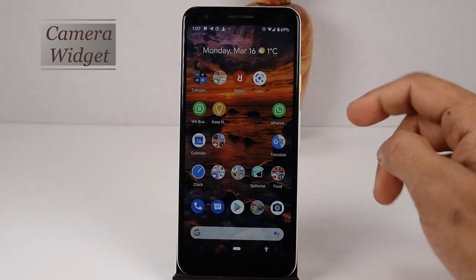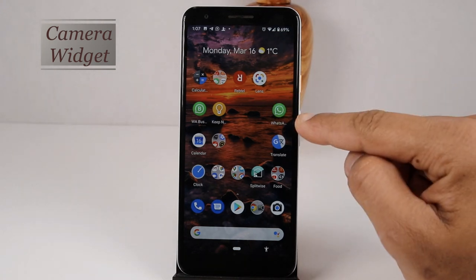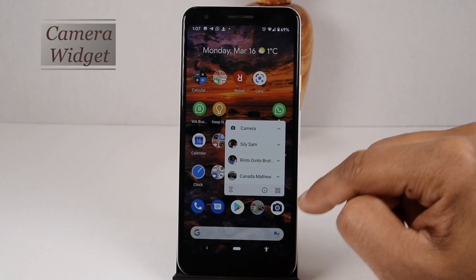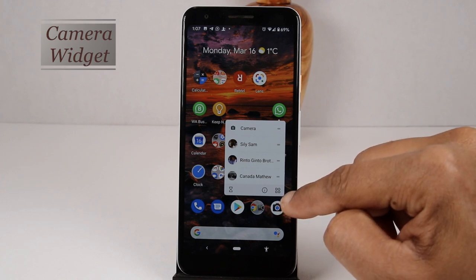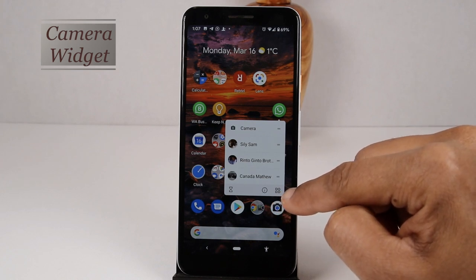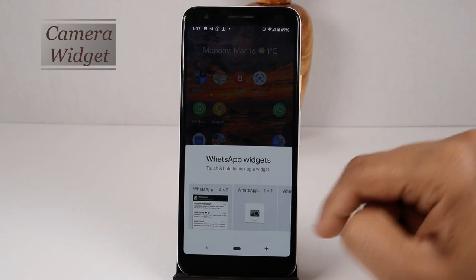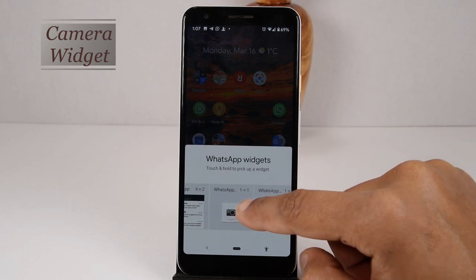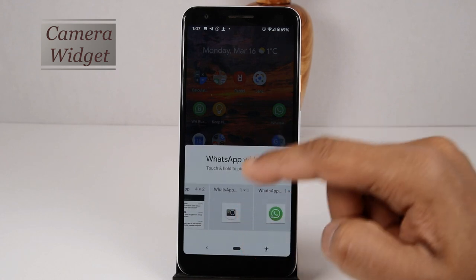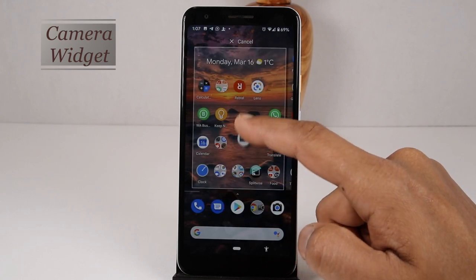Recently WhatsApp gave us a widget to take a photo and send it. A new window will open if you hold the WhatsApp icon. Click on the widget icon on the lower right side of this window. Here you can see three default widgets of WhatsApp. Just hold and drag the camera widget to the home screen.